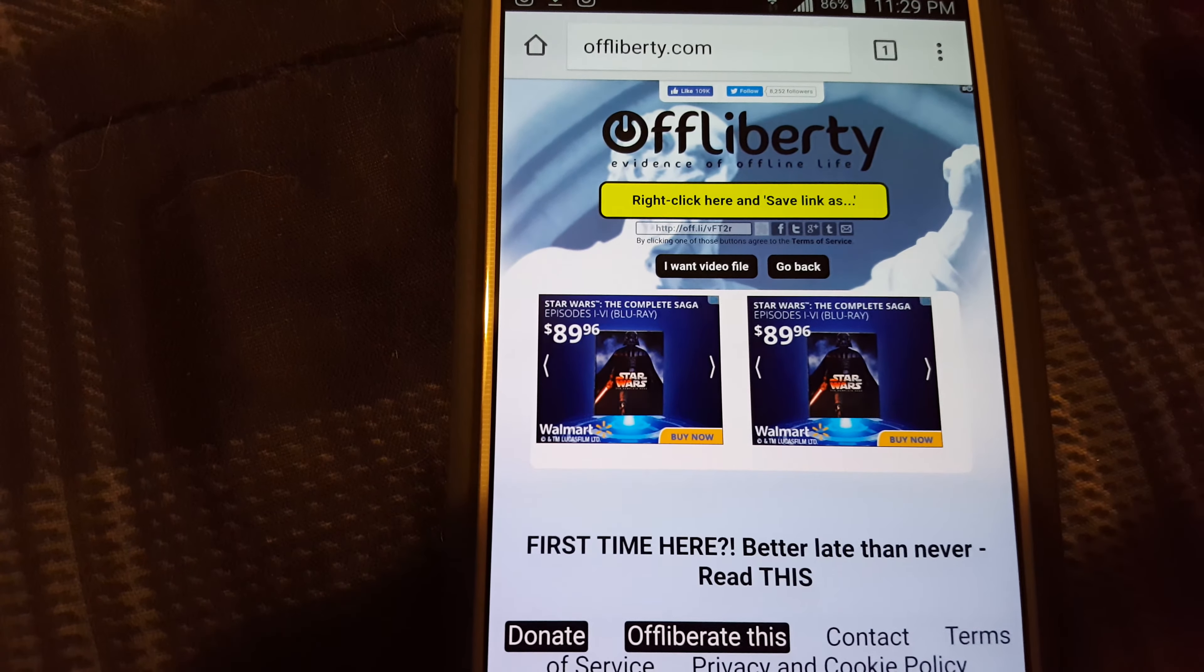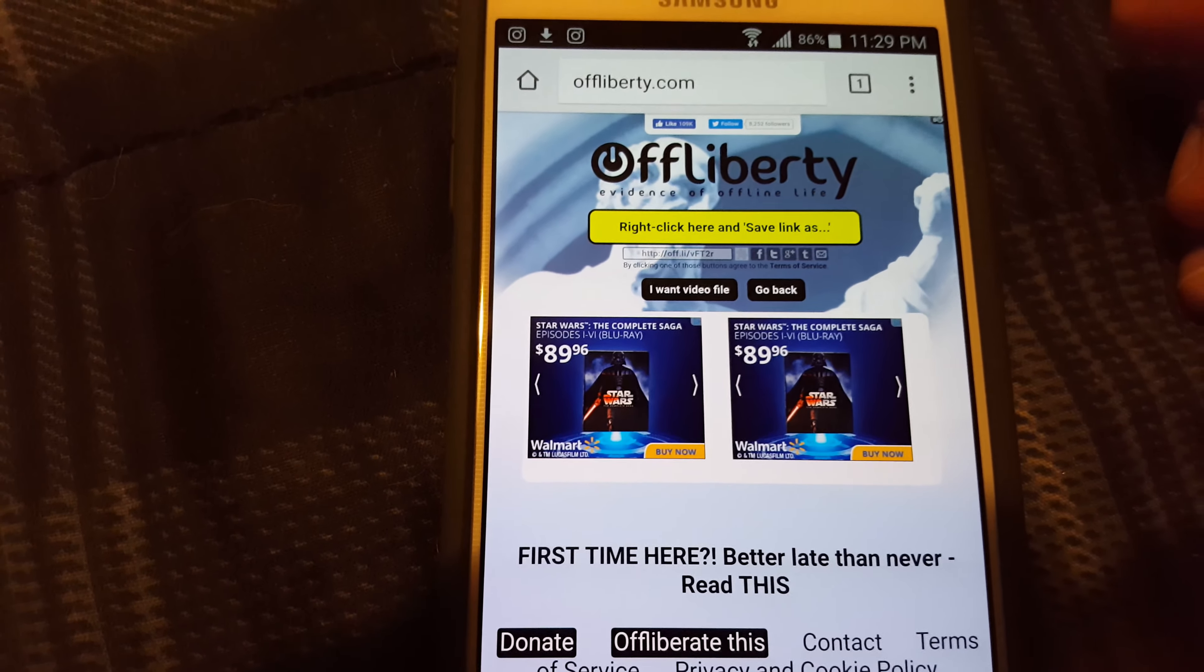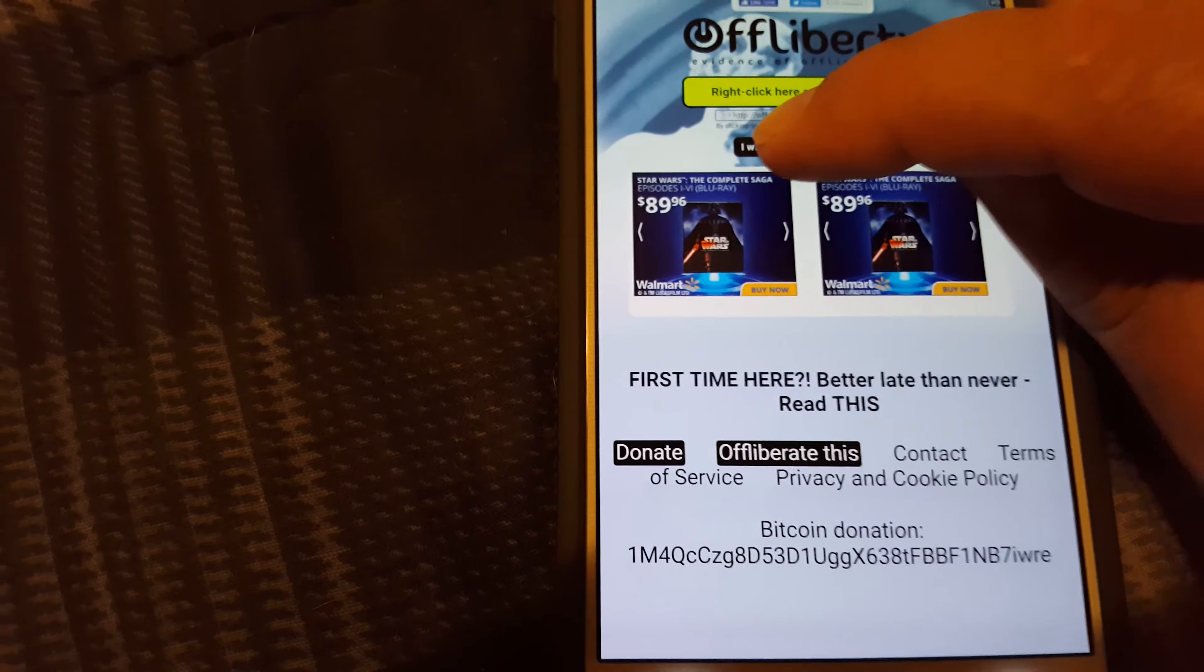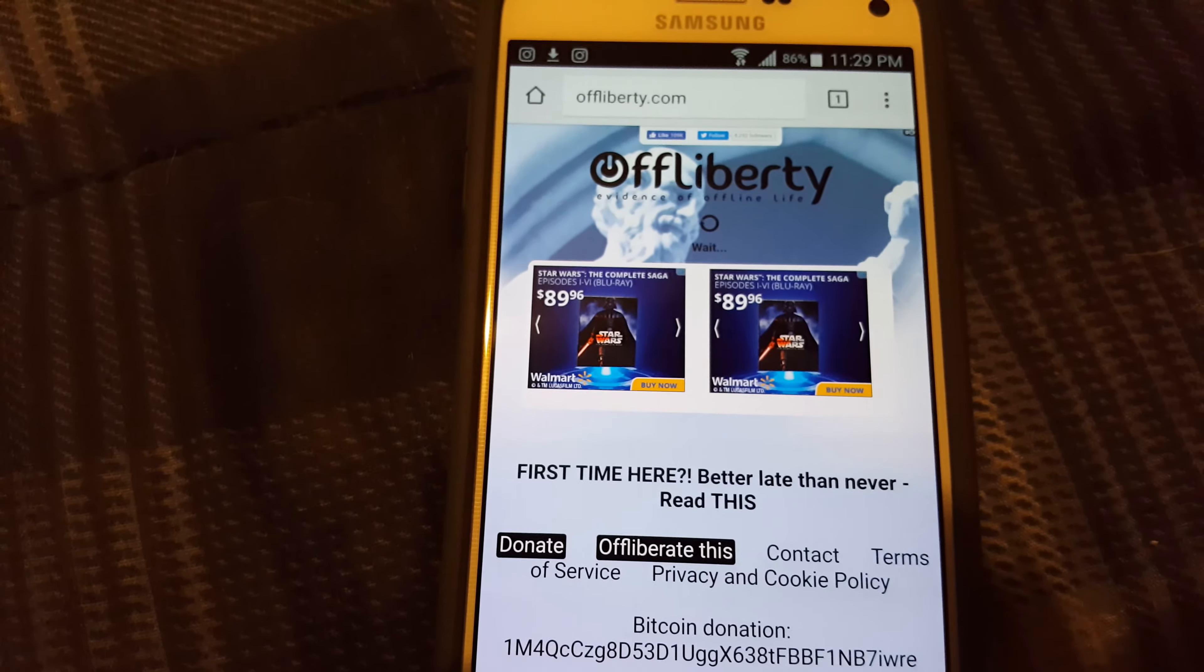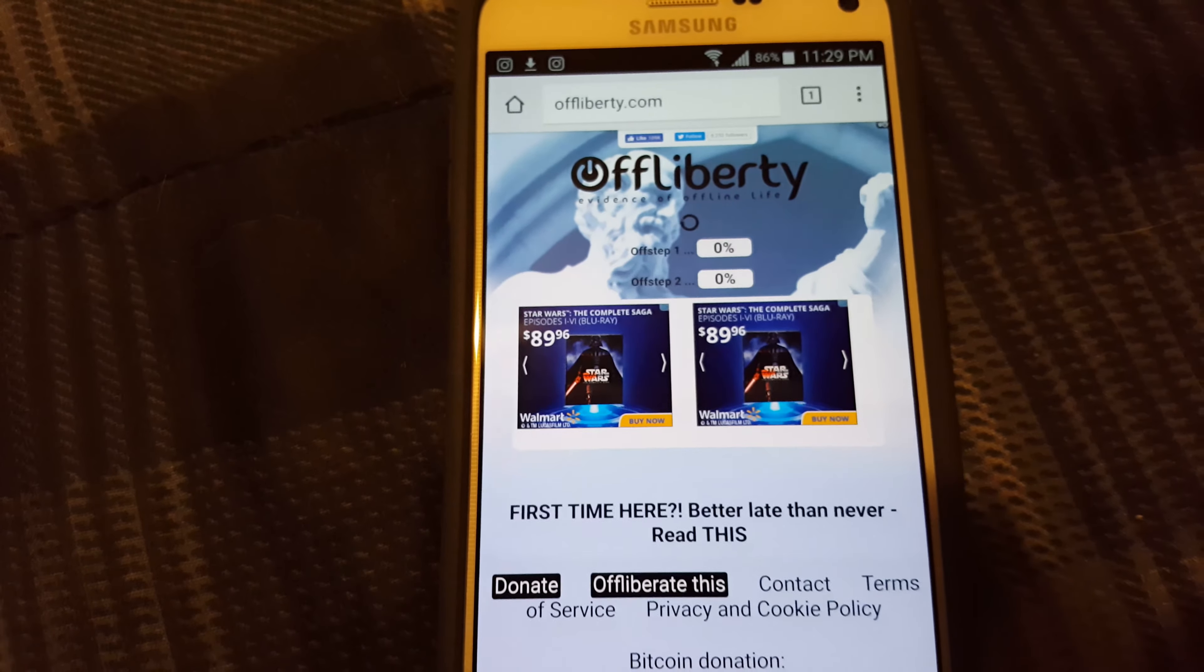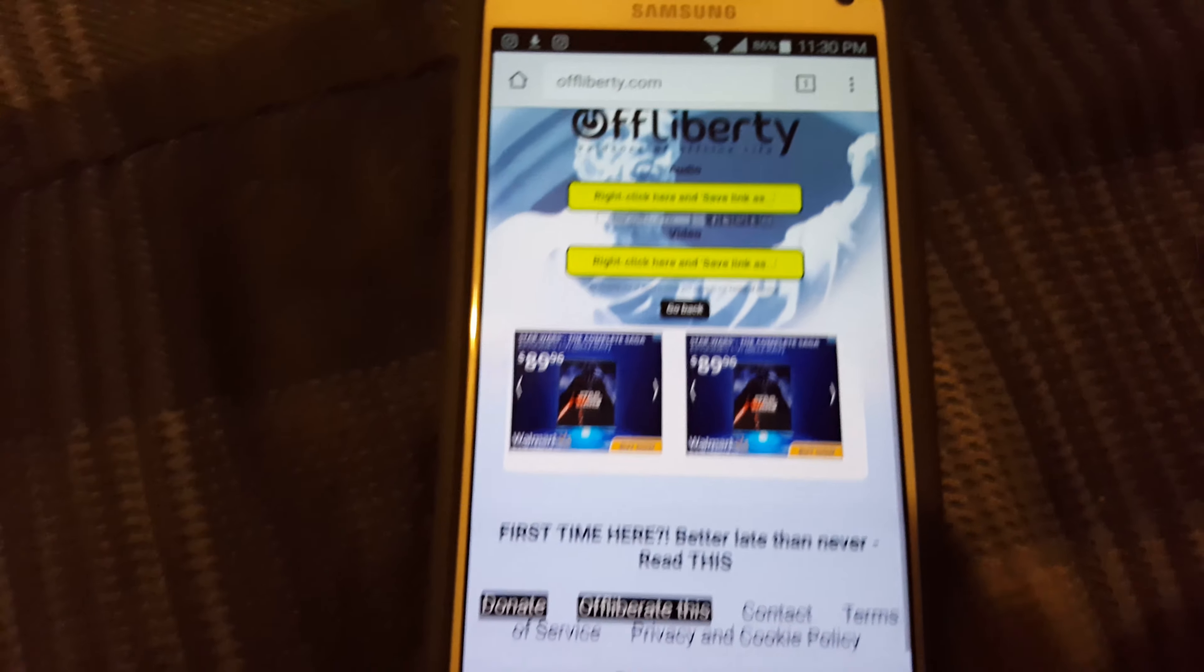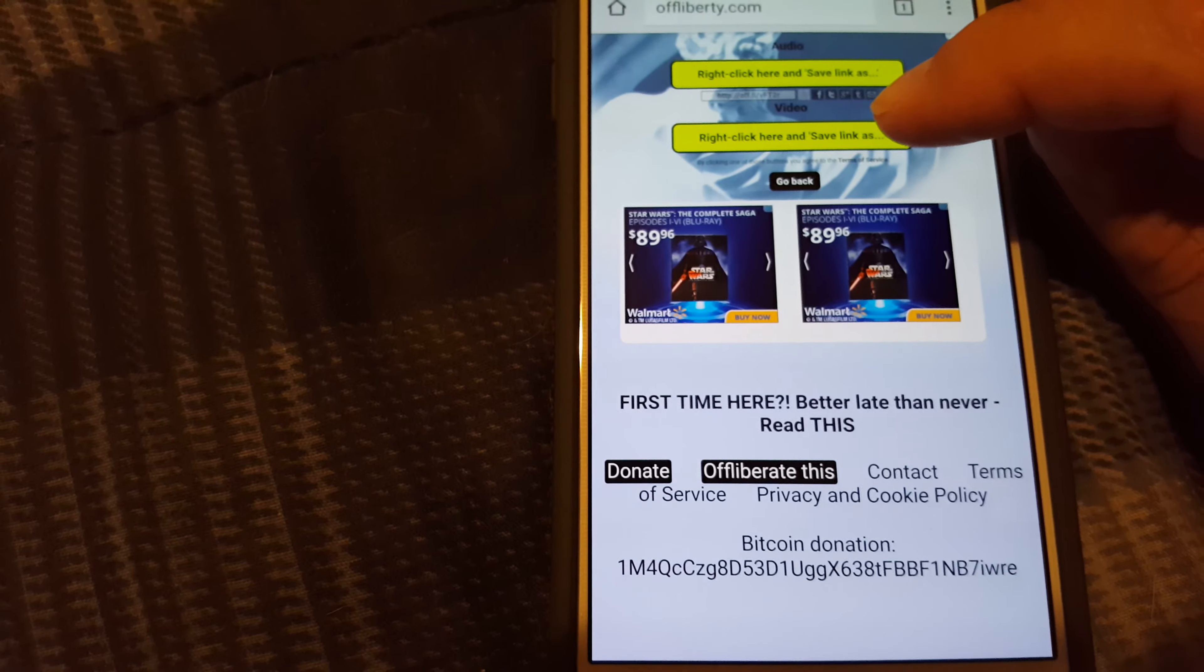that's for the mp3 or audio only. If you want the video file, it'll say step one and step two. Wait for that to load. It's done, all you gotta do is press there, this one